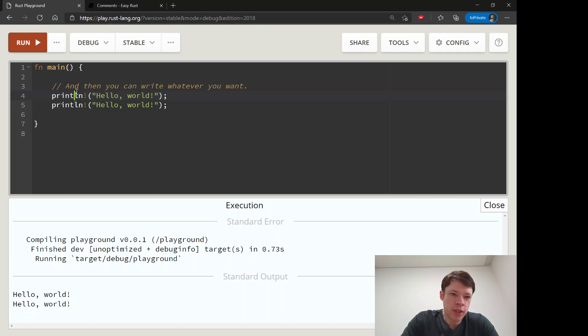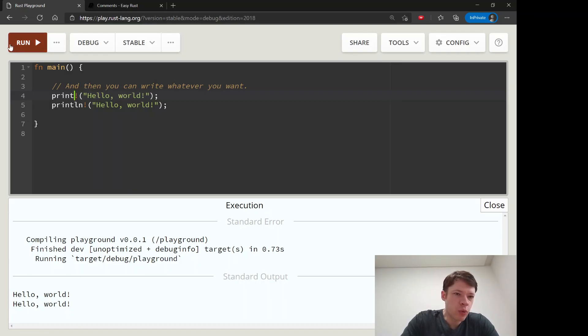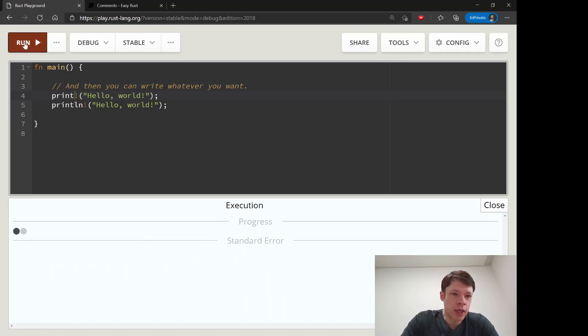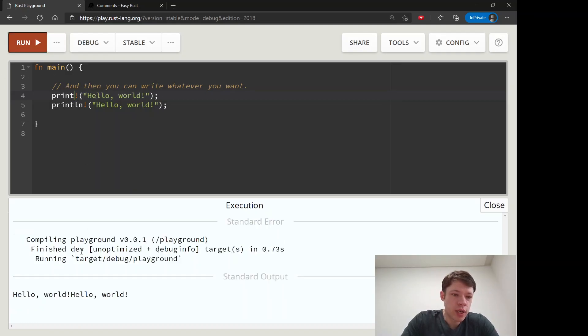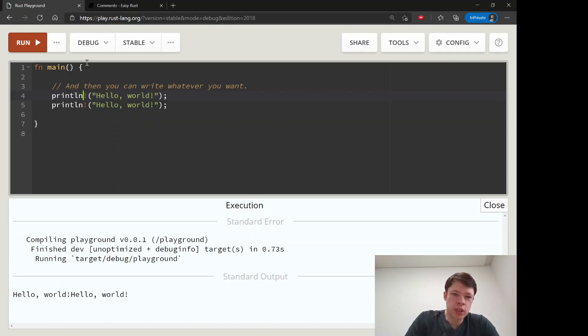Now if you take this out, it will take out the new line, so this will print and then on the same line it has 'hello world' again.